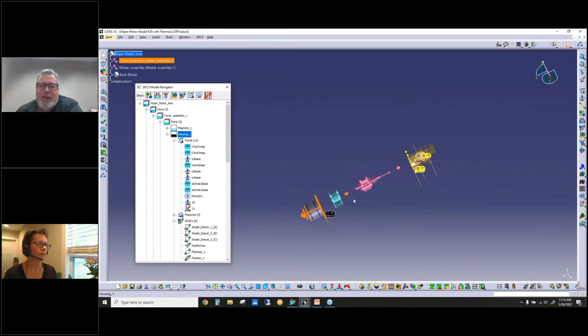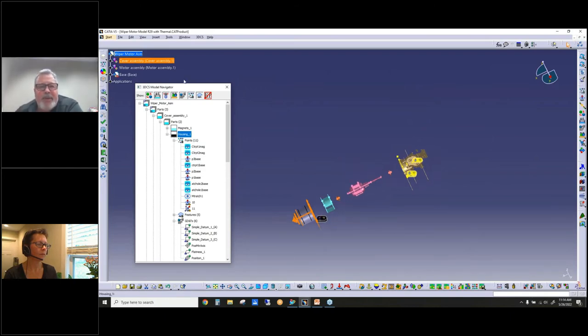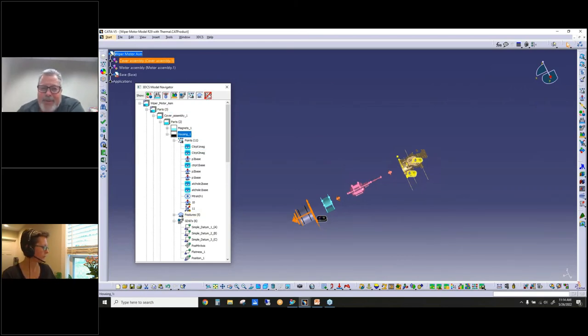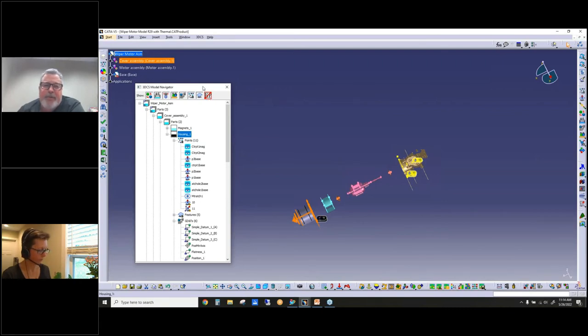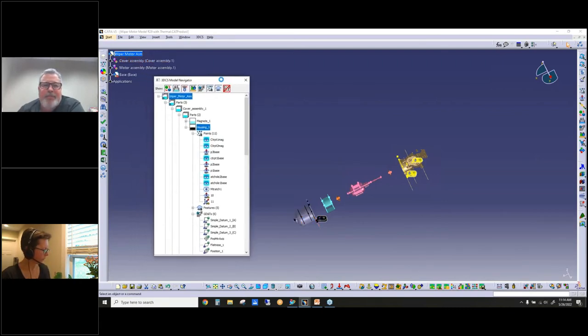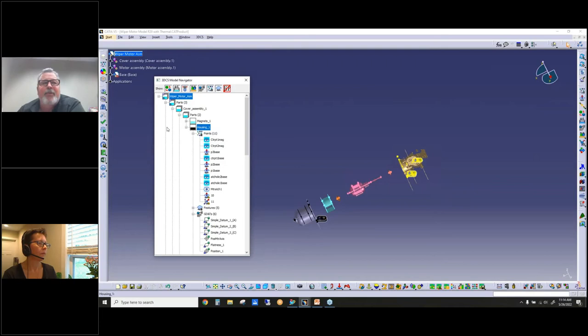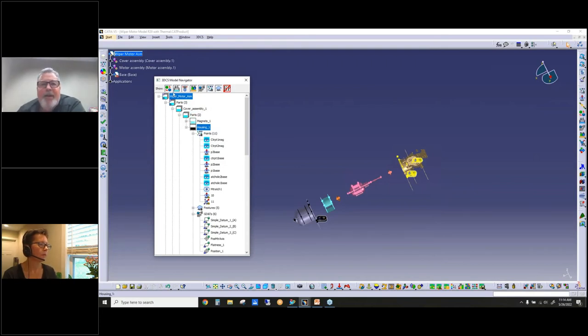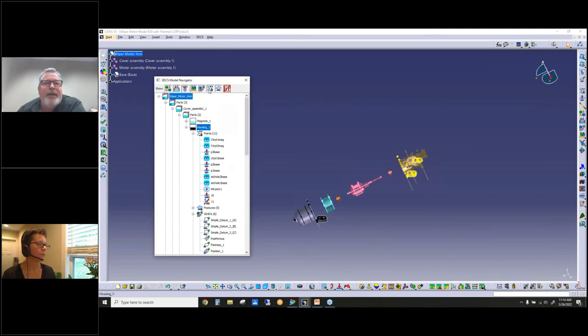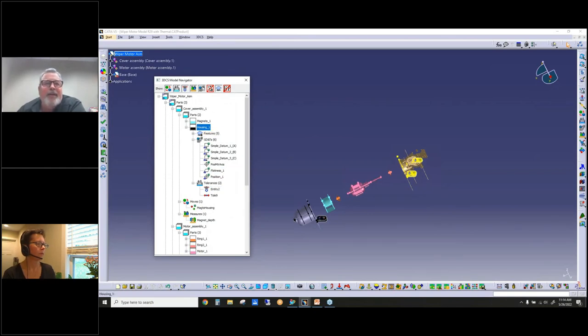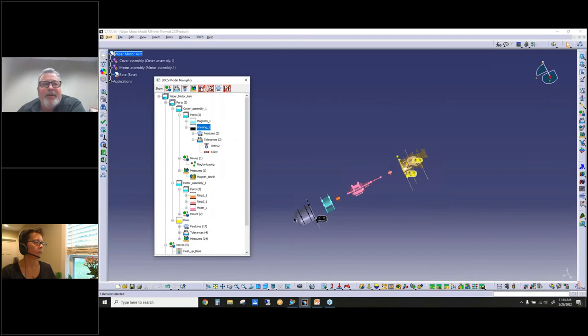To give you an example with this new Model Navigation, we have all these buttons up here. This is the empty part button. We've added this. For those of you that were working with the old CATIA version, you didn't have the Model Navigation anyway, but with this you now get all these buttons. I can actually click on this button and it will hide all the points in the tree.